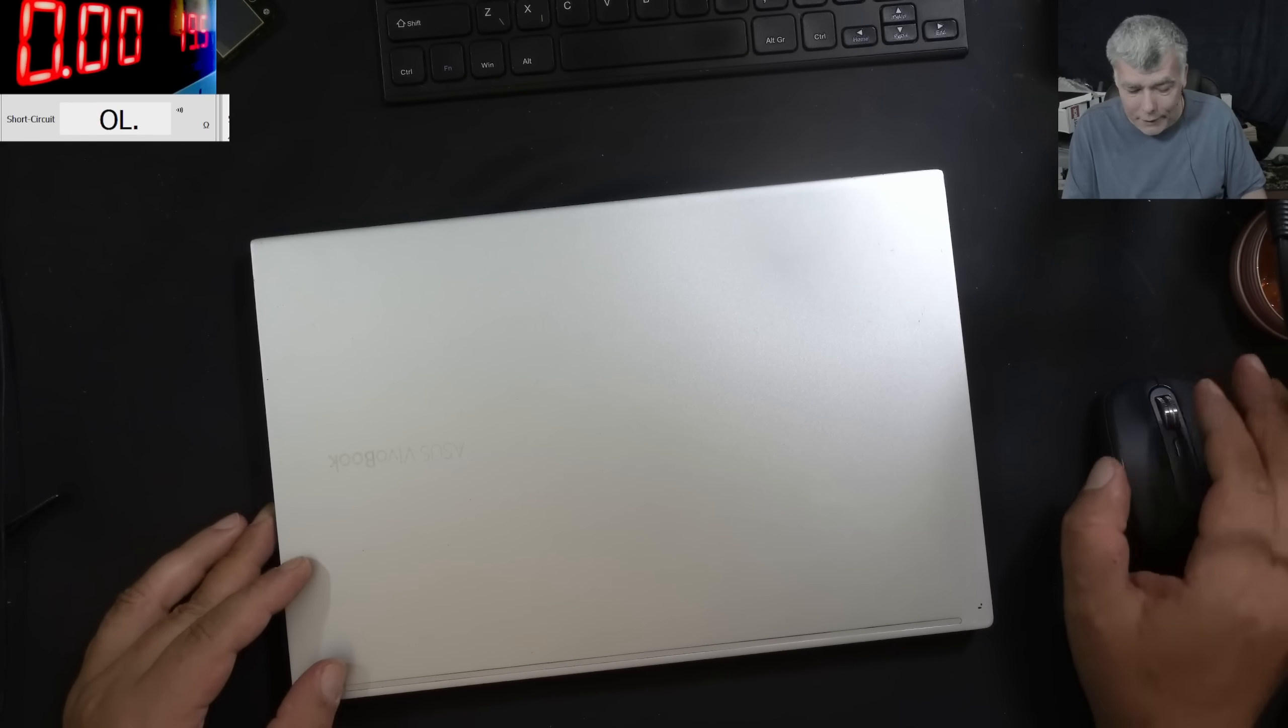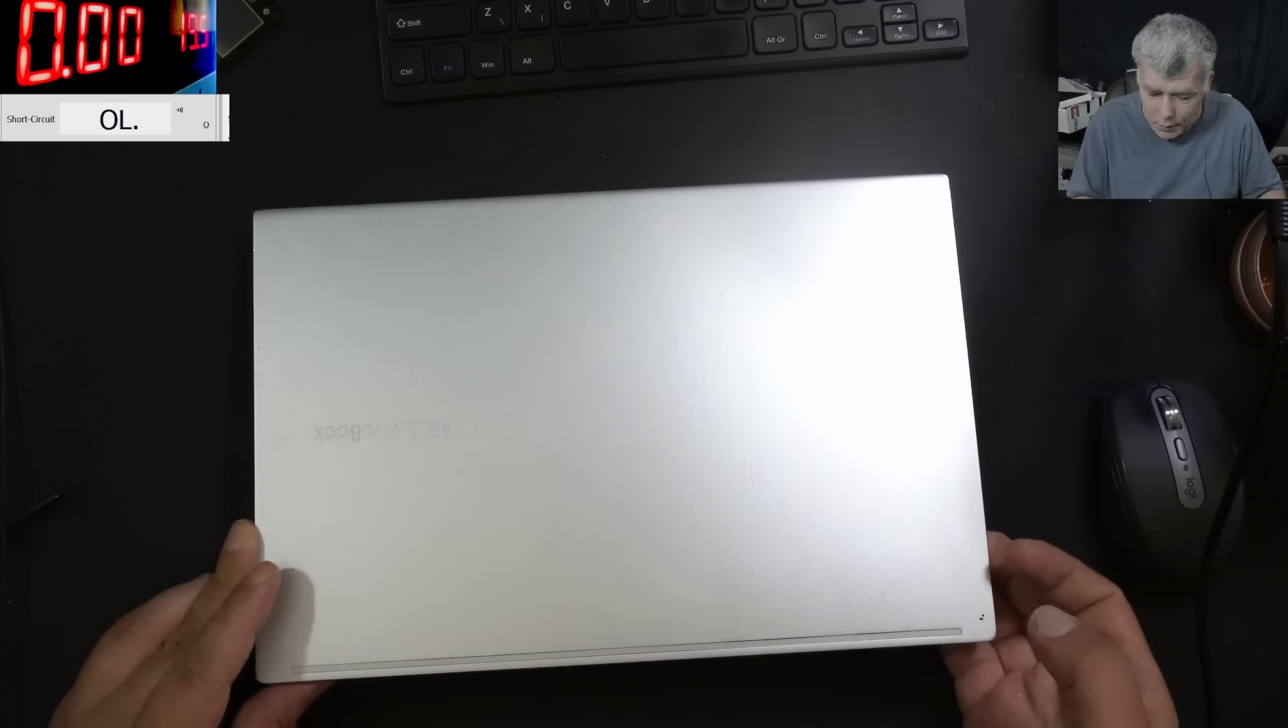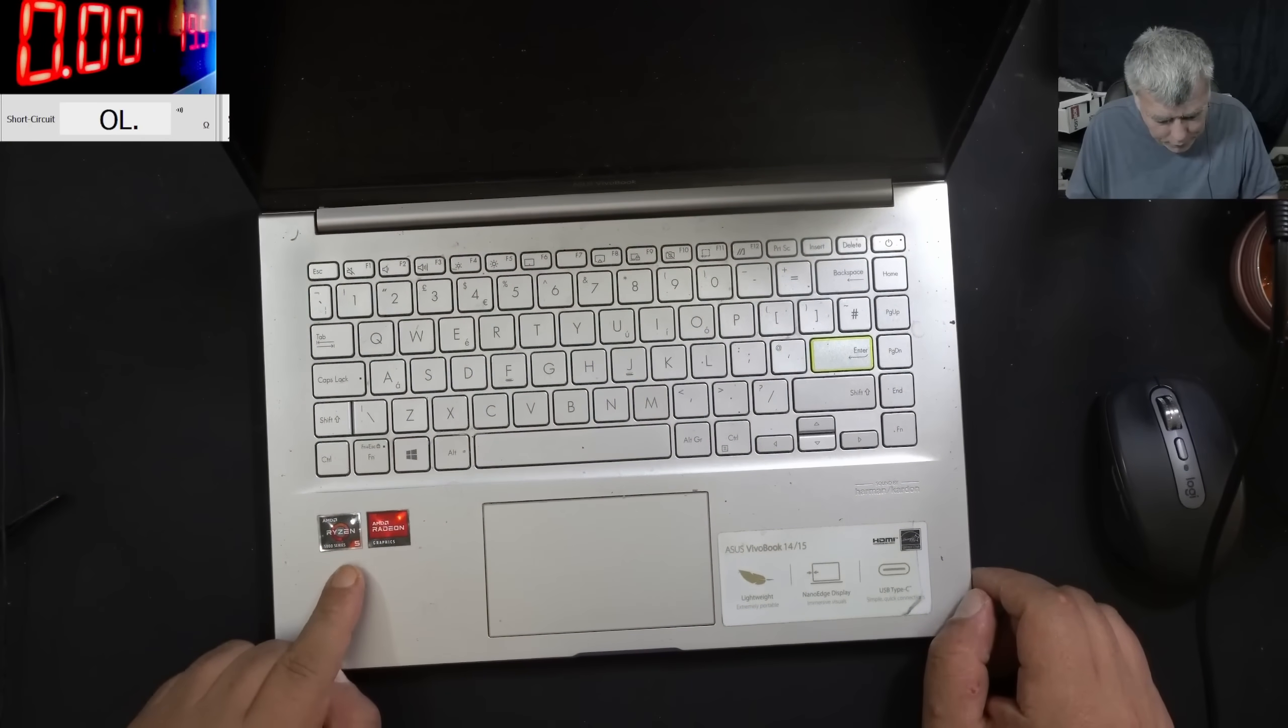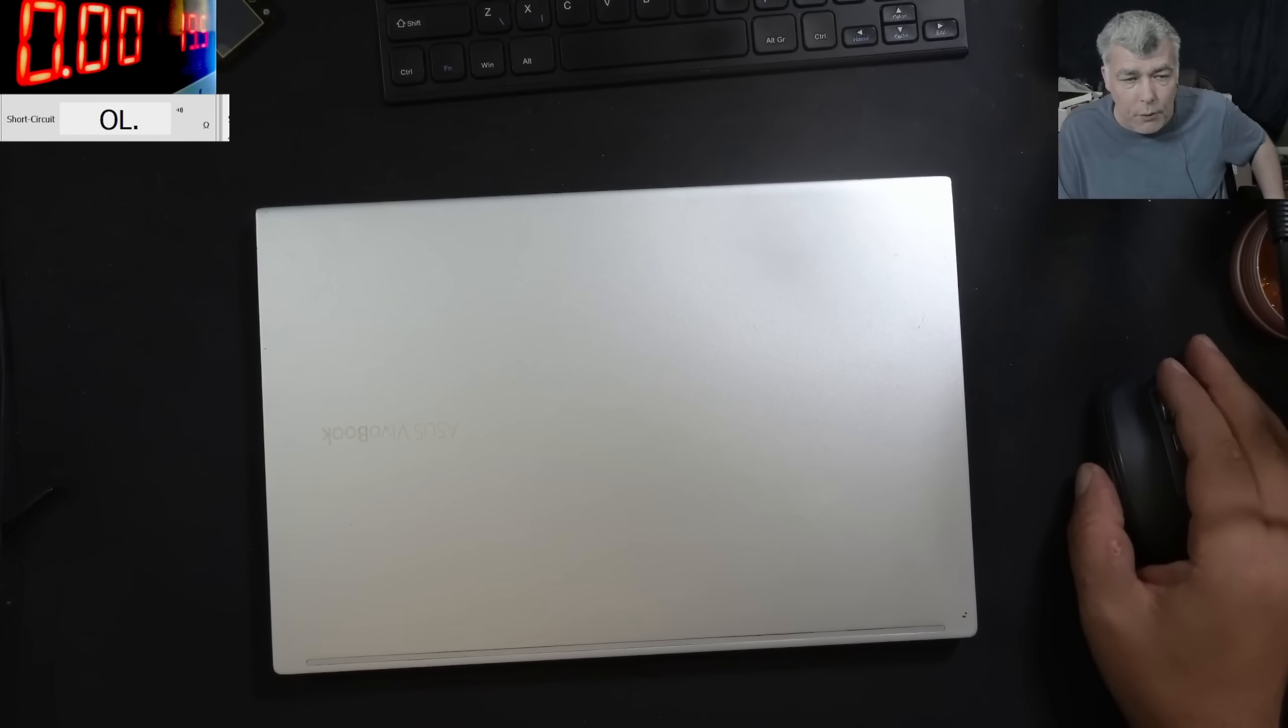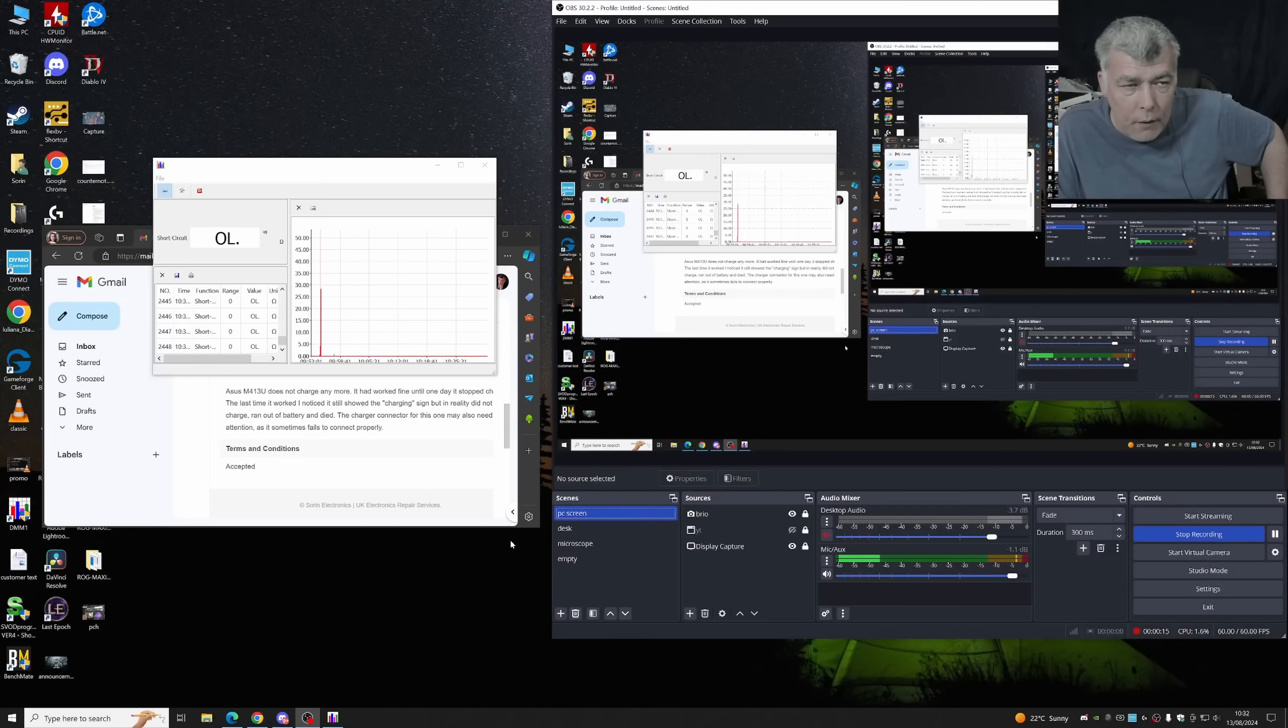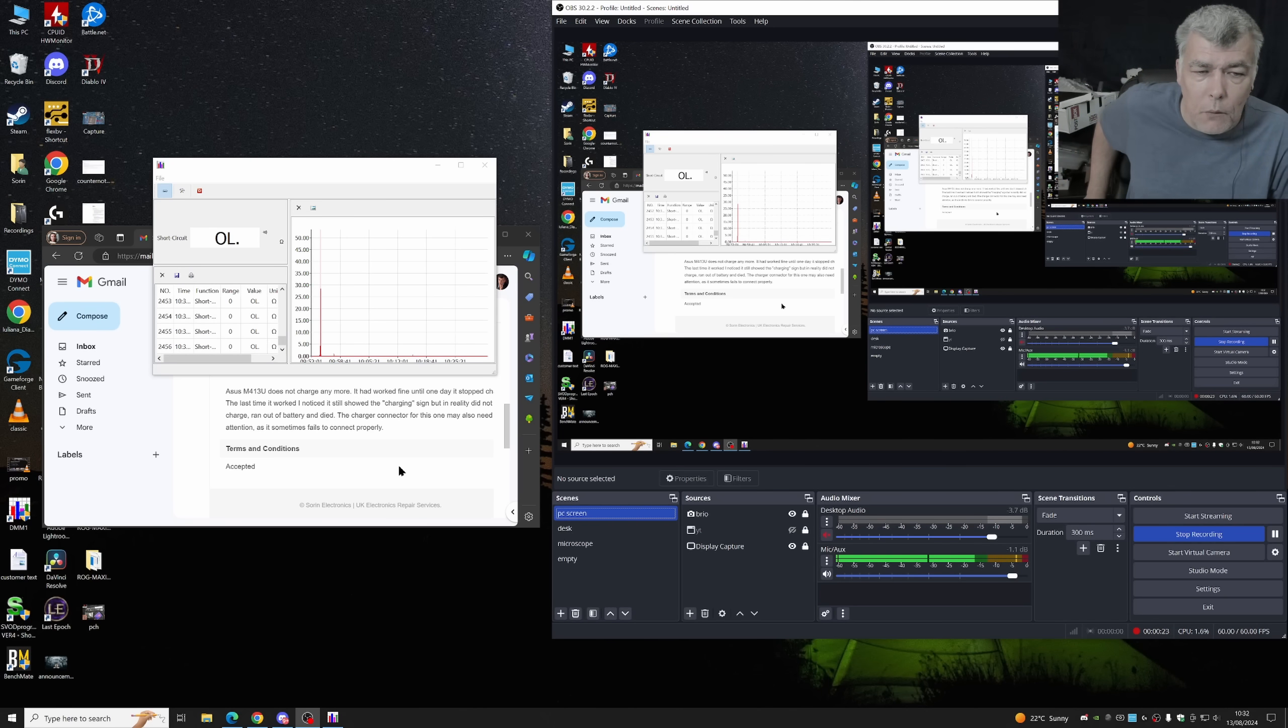Hello, so we are back and this time we have a nice laptop to repair, Asus Vivobook. We have Ryzen 5 and Radeon graphics. Now, the problem with this one, let's read the customer email. So the customer is saying Asus M413U does not charge anymore, it works fine until one day stops charging.